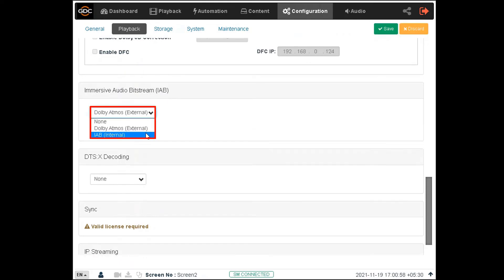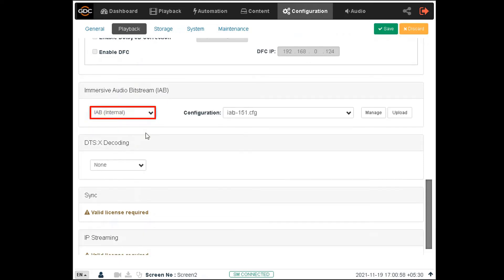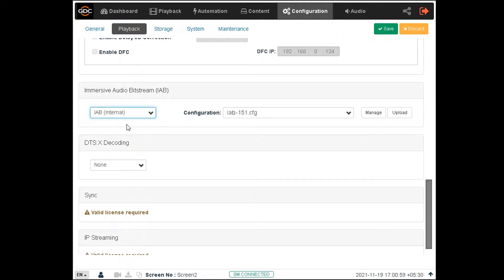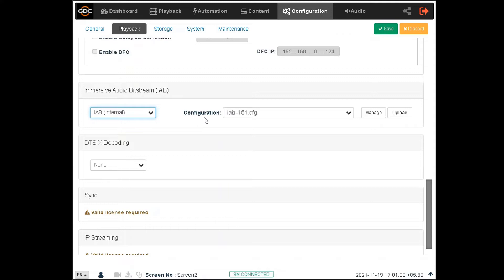You can choose the IAB internal option from this drop-down. This option can be used to decode IAB content with up to 16 channels of audio in case of the SR1000 Extreme, and up to 24 channels of audio in case of the SR1000 Extreme 24, rendered internally by the SR1000.